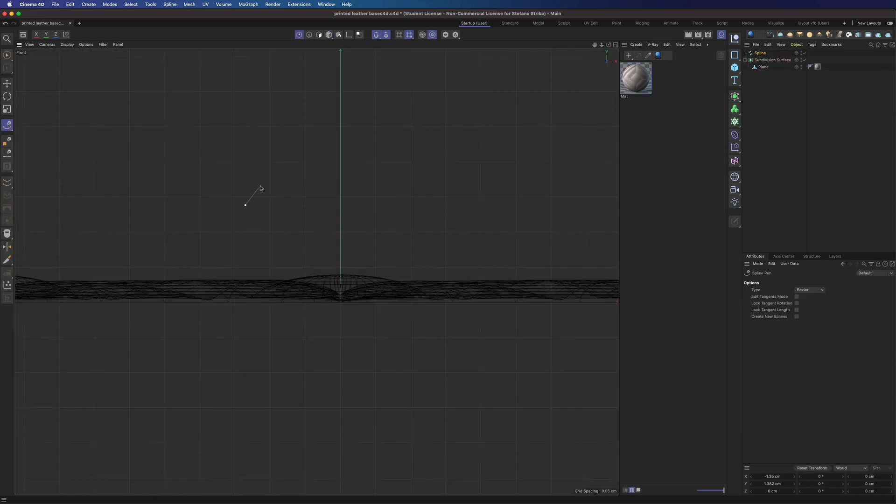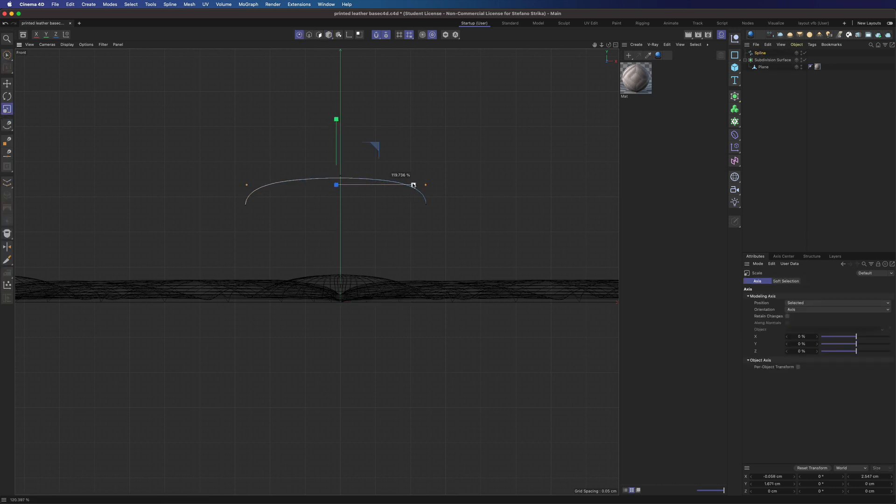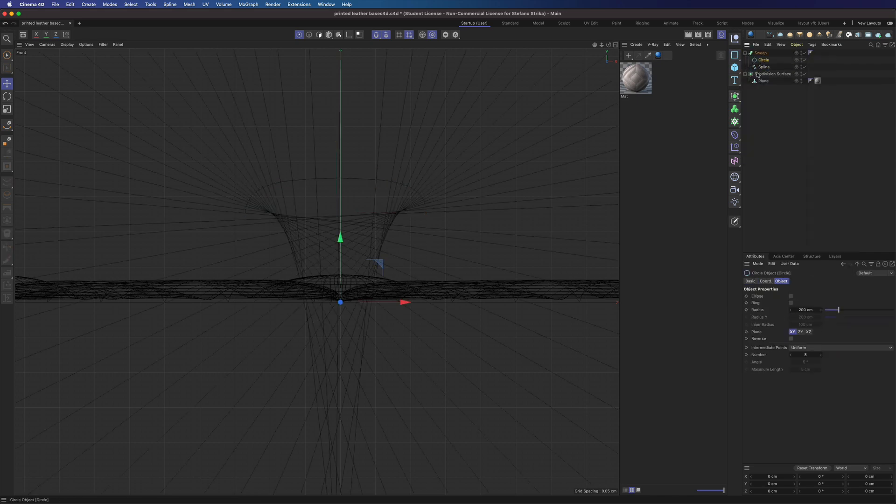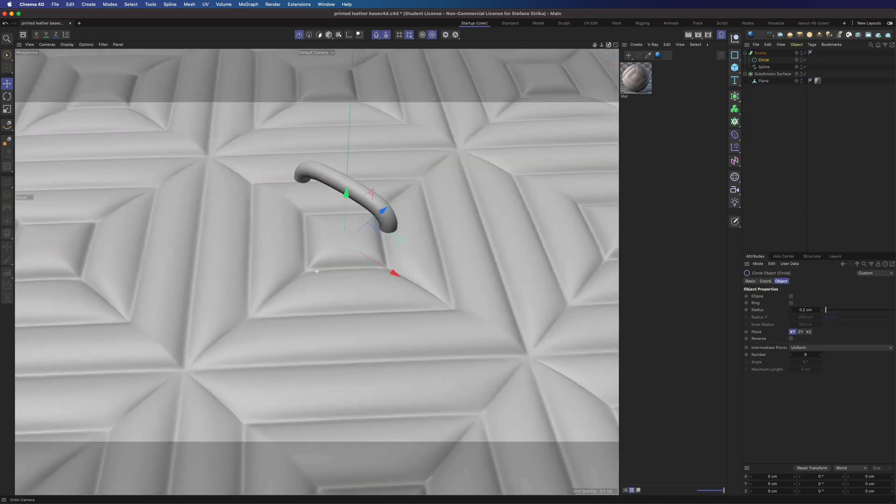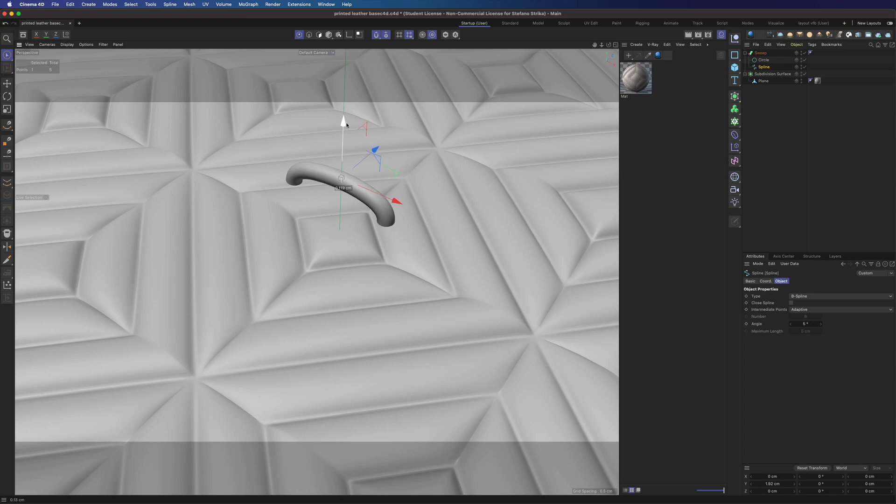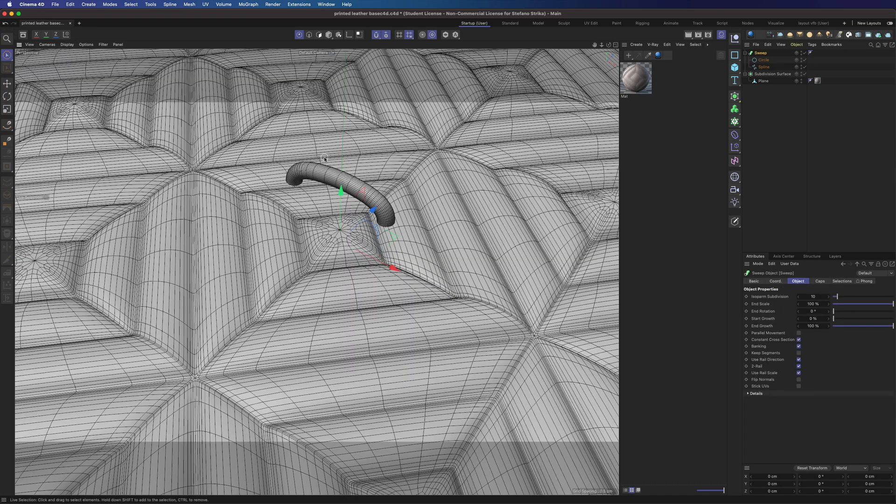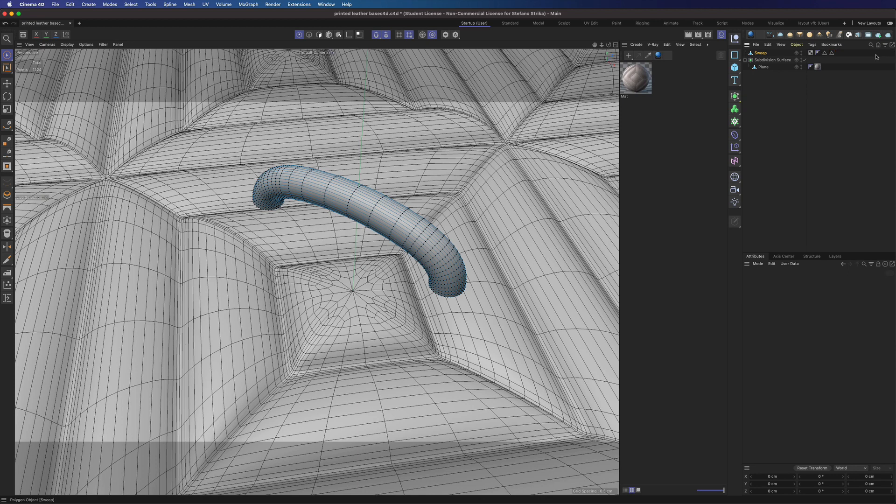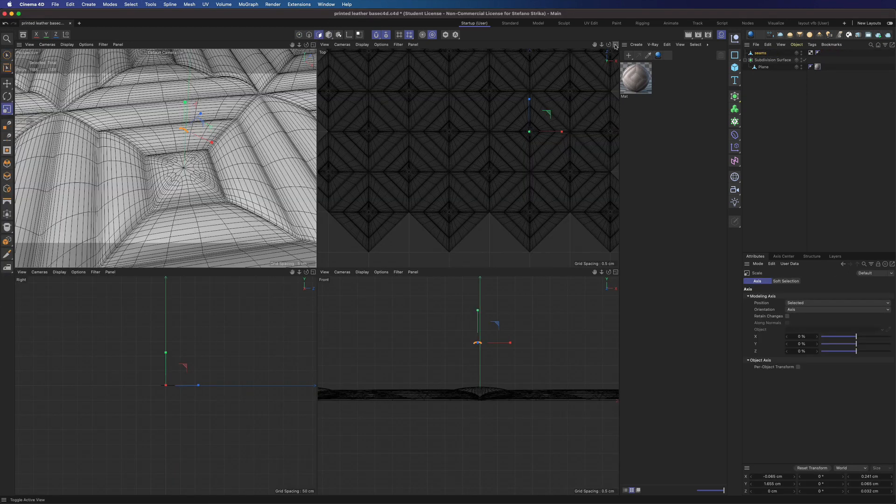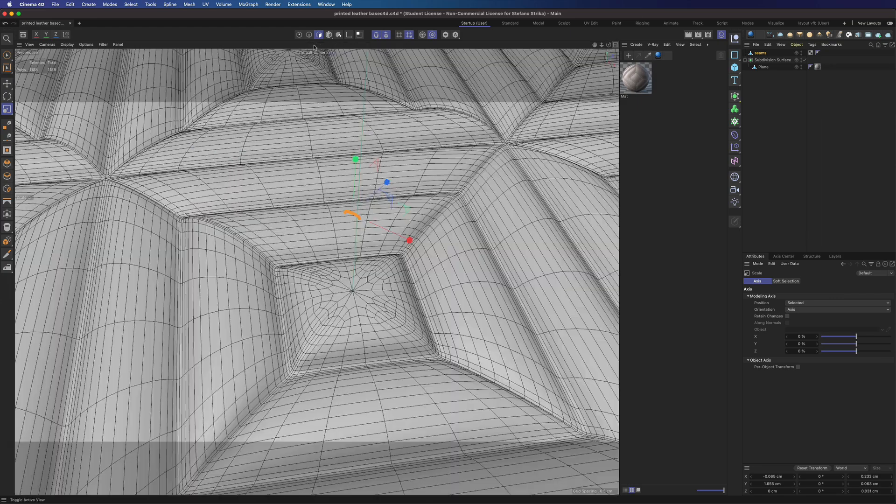Now let's create the seams. We will use a sweep tool. Let's scale it a bit. Okay. That should work.